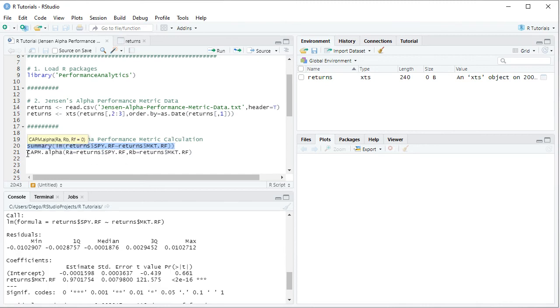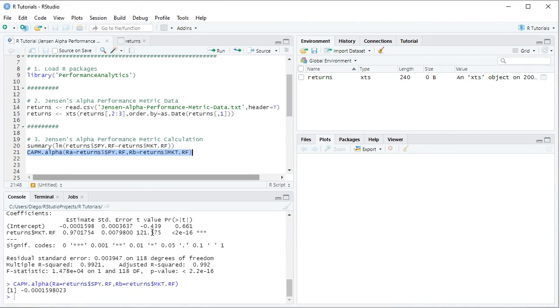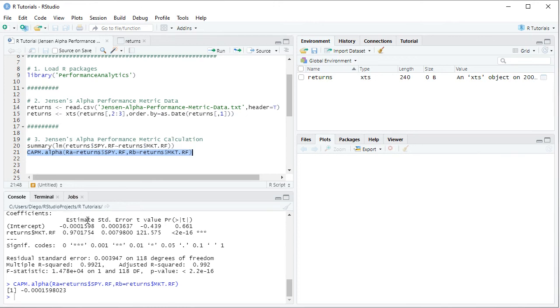So we select the code line there and we click run or control enter on keyboard. And notice here within the console that the corresponding Jensen's alpha calculation has been printed right here using CAPM dot alpha function. And we see that this result is the same as the one we obtained within the linear regression with that corresponding intercept, coefficient, or estimate. Excellent. So now that we've finished studying Jensen's alpha performance metric, let's go back into the slides.